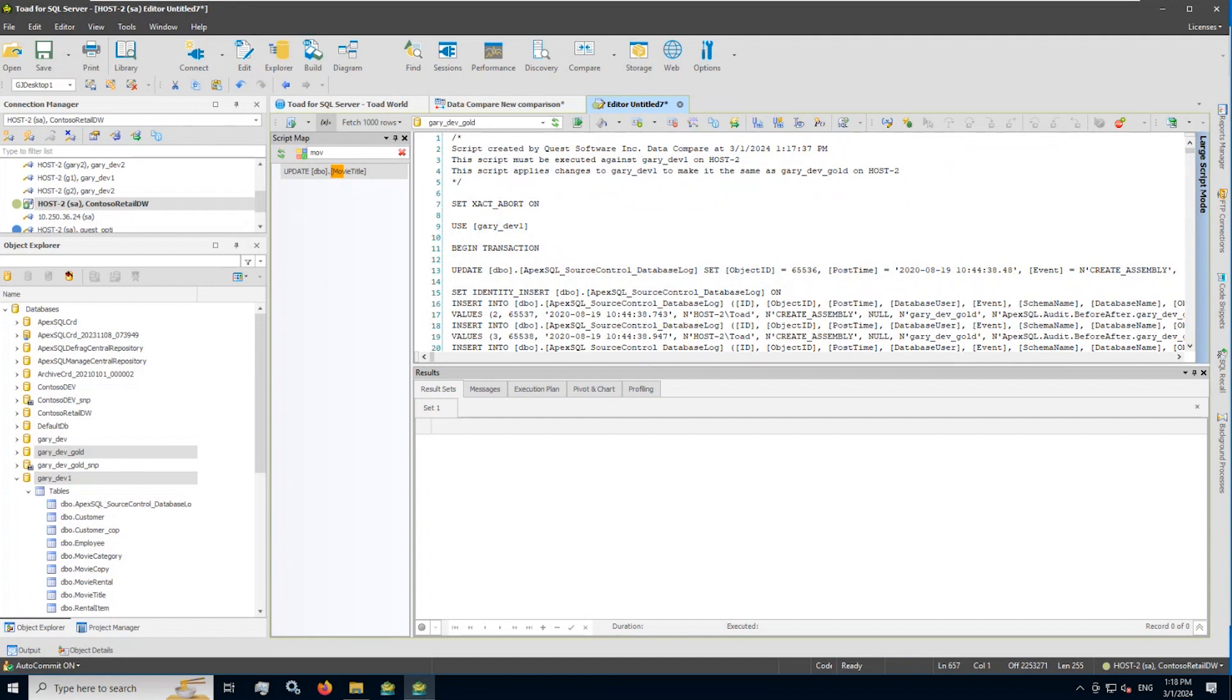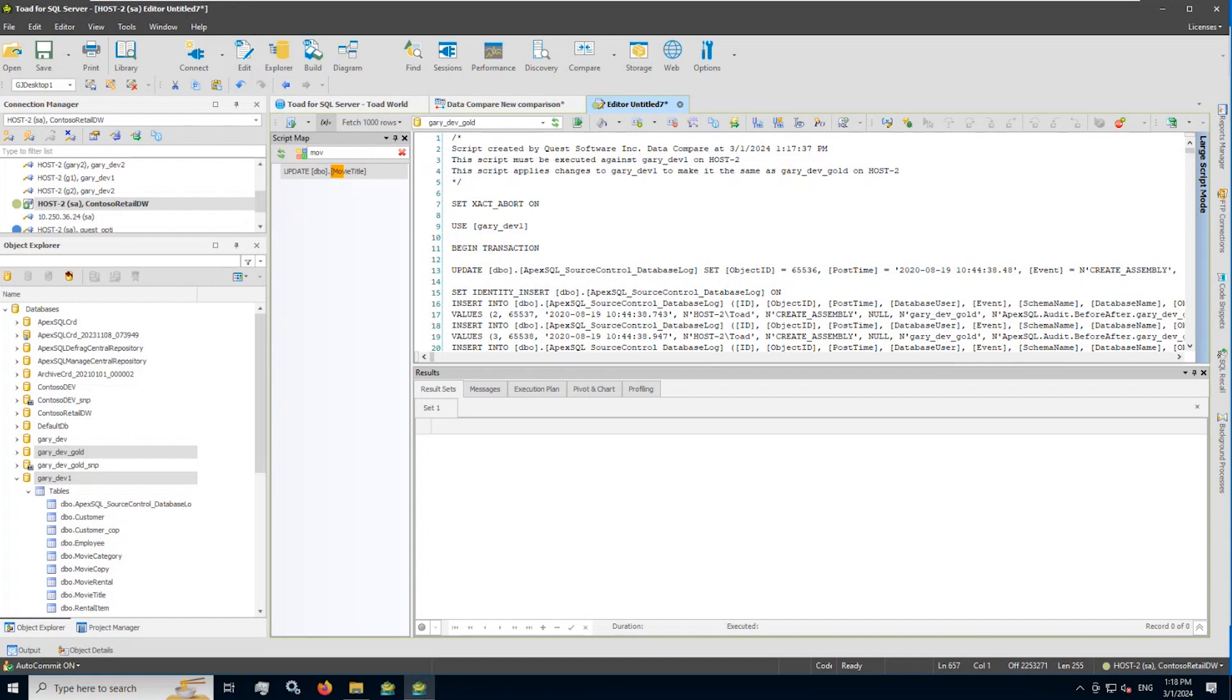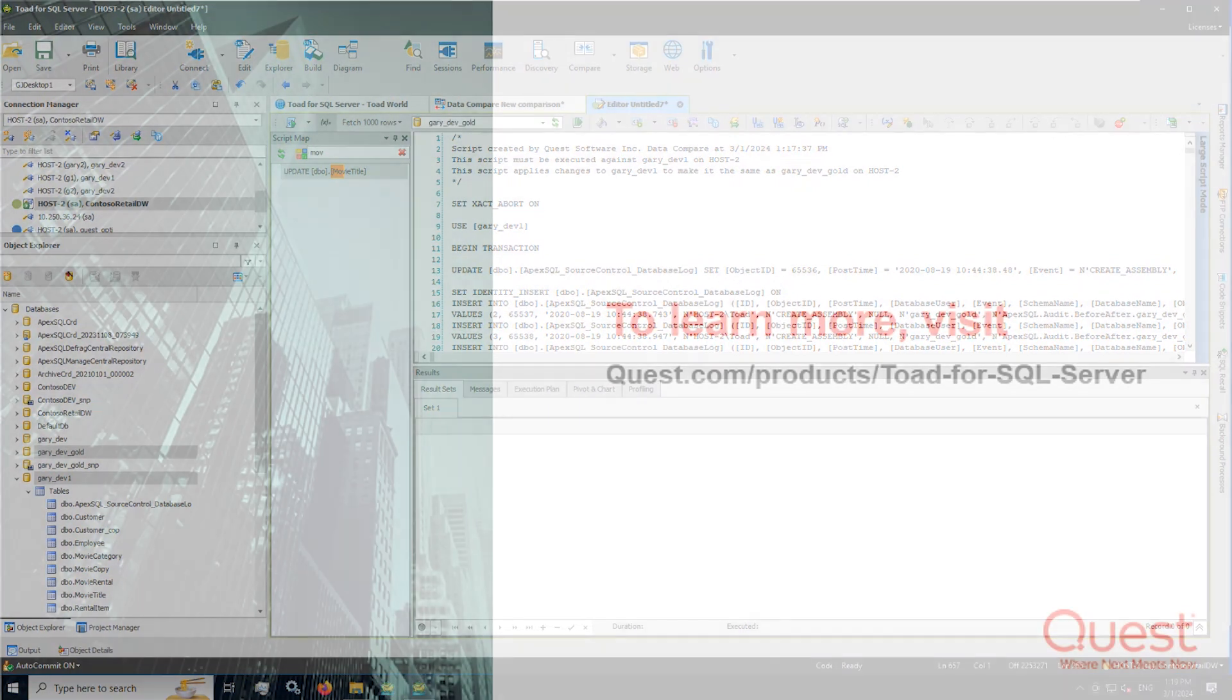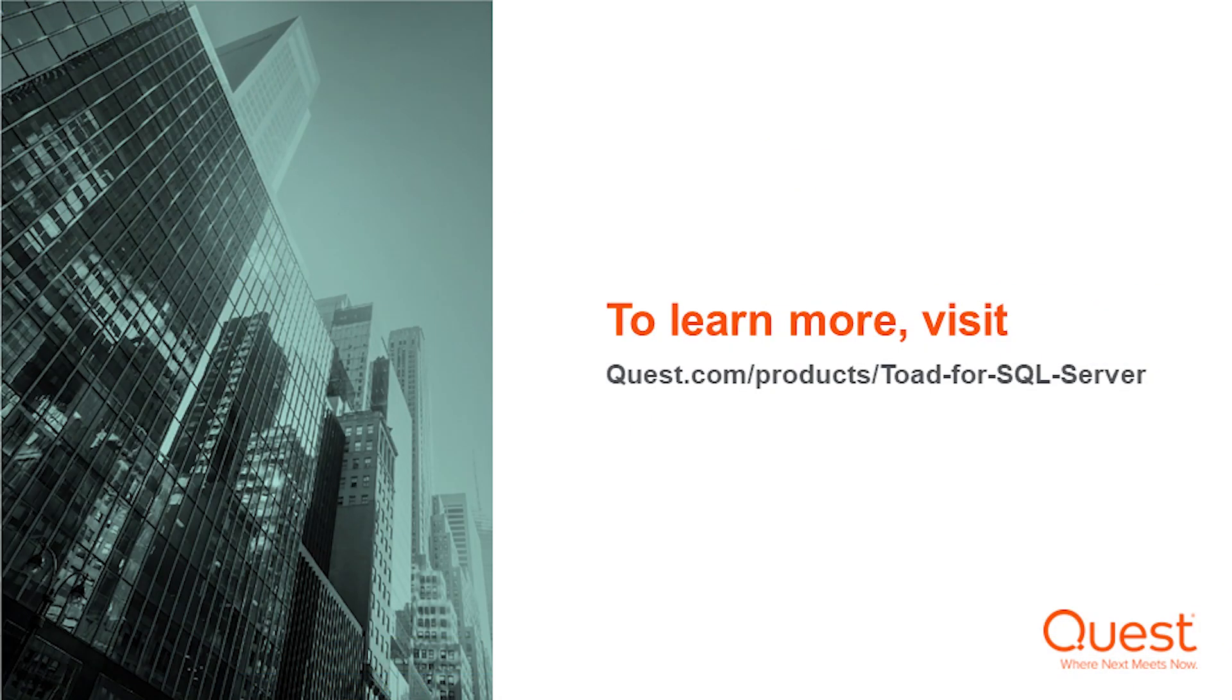So I hope you found this video productive and especially if you're using the Toad data compare and sync wizard to not only visually see your row and cell differences between pairs of tables and views, but to generate a script that syncs up data from your source and your target tables. So you'll find this and other useful videos about Toad products on our toadworld.com website. Once again, Gary Jarup here, a systems consultant for Quest Software, and thank you for watching.